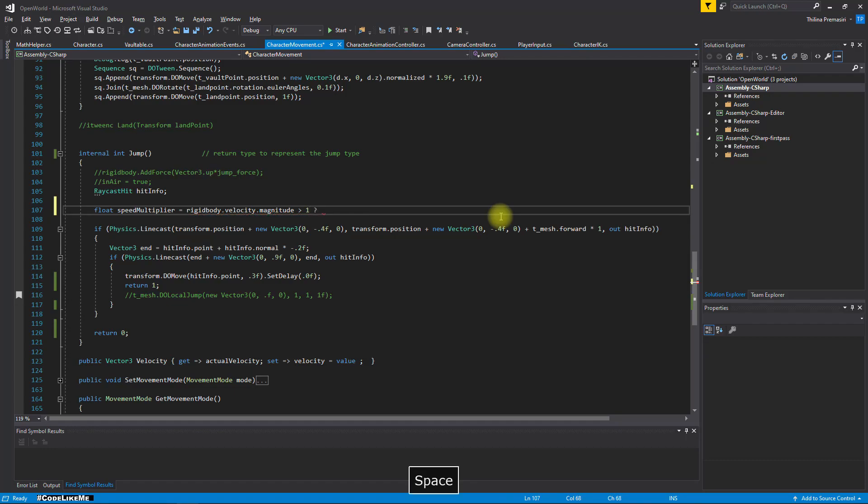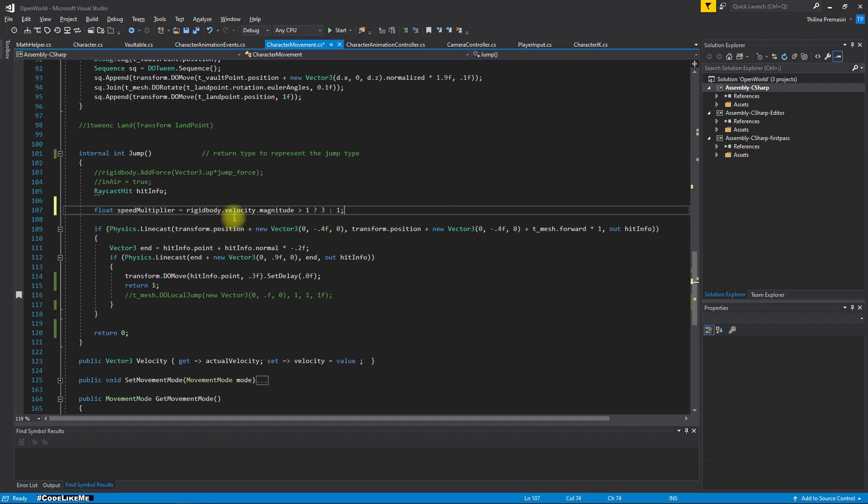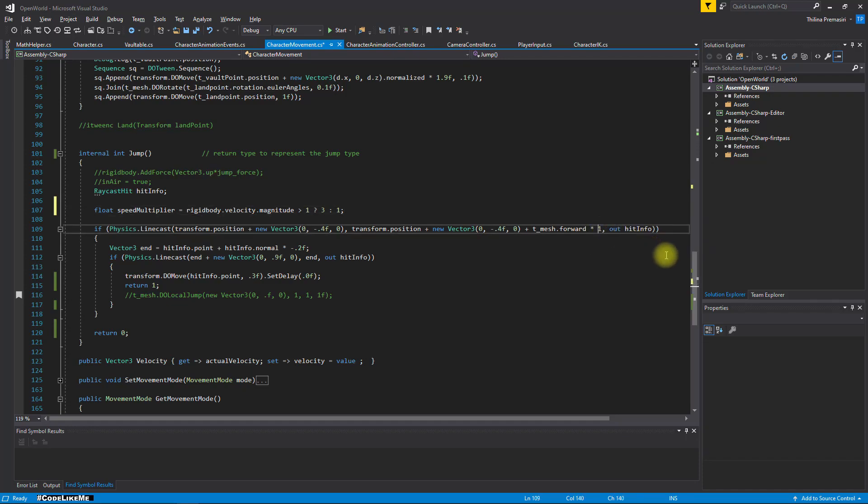Then return maybe three, otherwise return one. Okay, so this speed multiplier will have three or one depending. If the character is moving, it will be three. Otherwise it will be one.